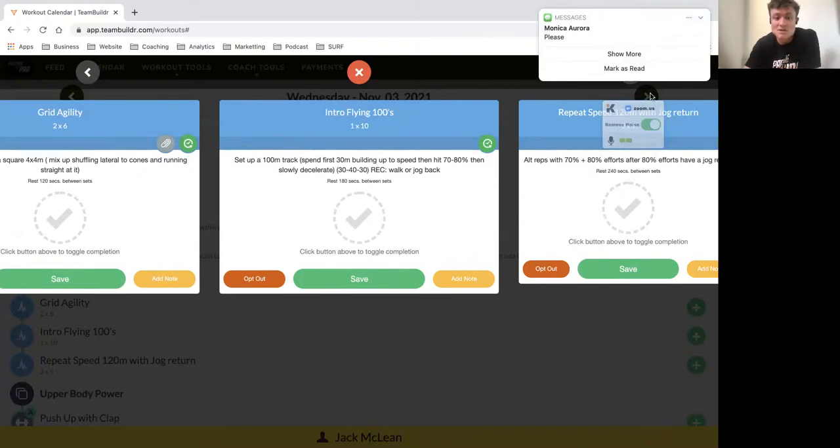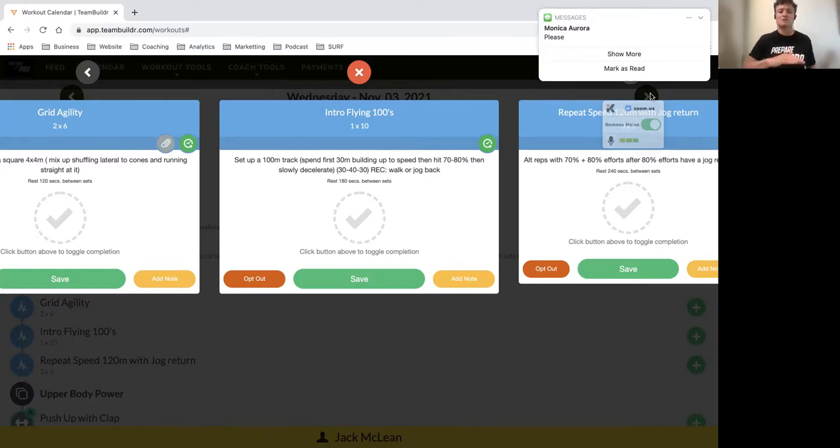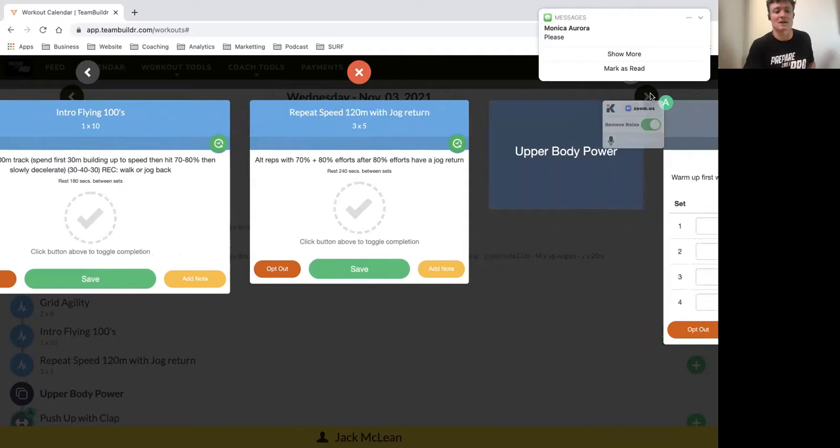our intros to some sprints. You've got a 100-meter track: 30 meters to build up to your acceleration gradually, 40 meters where we want to hit our acceleration around 70 to 80 percent, then 30 meters to decelerate with a walk-back recovery. So you've got a pin sprint there. Then you've got